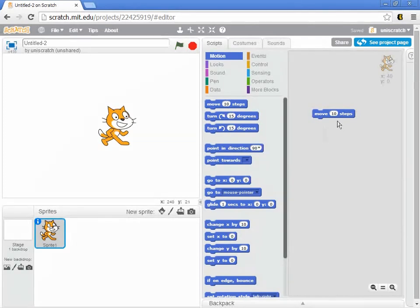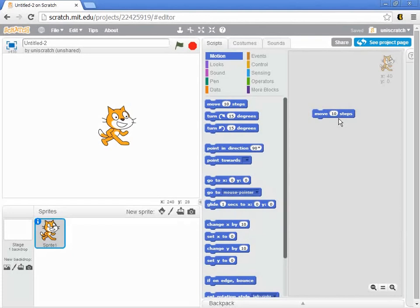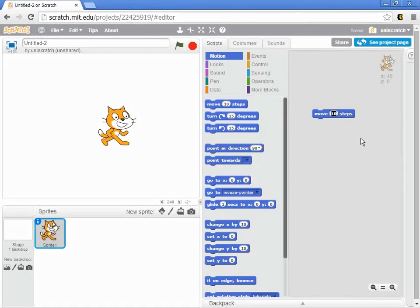And you'll notice that the 10 is in a circle and in fact it sort of gives the impression that maybe that's something that can be changed and that's exactly the right impression to get because it can. I can click my mouse cursor in that area, in that hole where it says 10 steps and it highlights and I can say move 50 steps maybe.